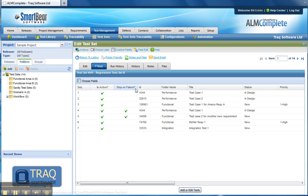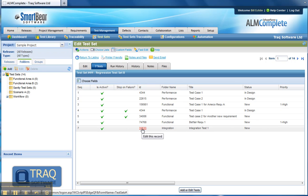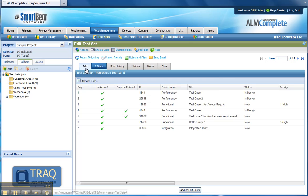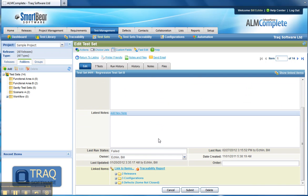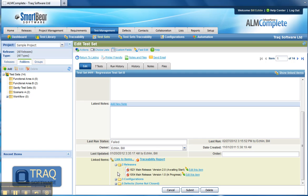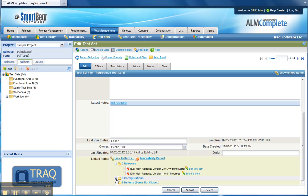The other key point here, going back to the releases and configurations, is that this test set we are planning to run against two releases—version 2 and version 1—and three configurations: XP IE8, XP IE7, and XP IE6.